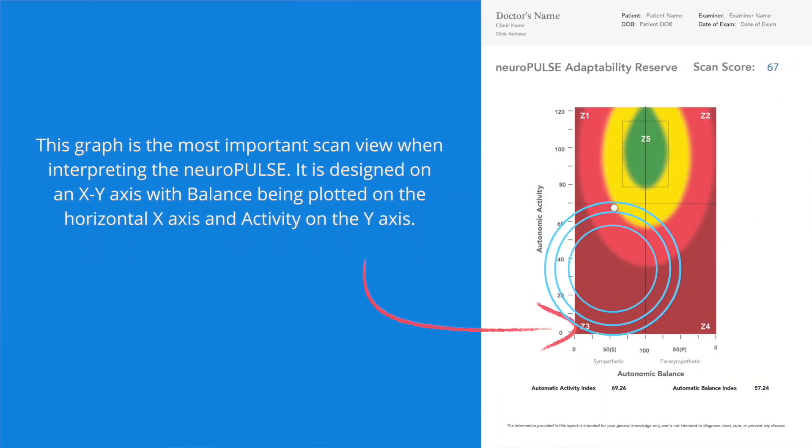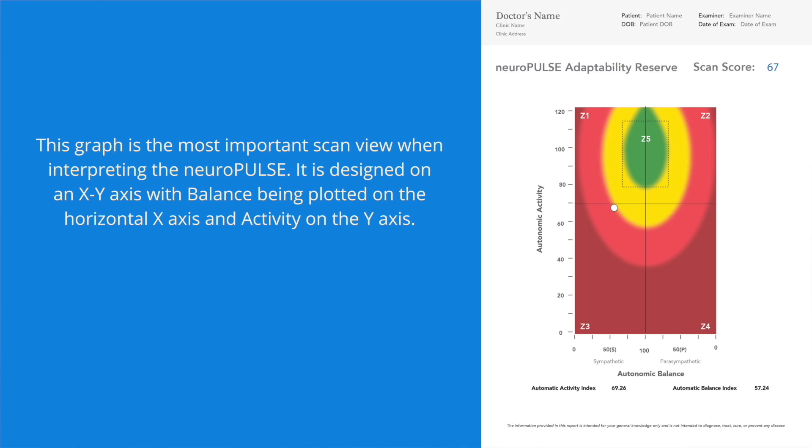Zone 3 is where the majority of patients will be plotting as they enter chiropractic care. Classically, they are sympathetic dominant with low autonomic reserve. The further down and lower left they plot, the more incapable they are in managing their daily stress. Those who remain in lower zone 3 typically transition to zone 4, which is a very unhealthy state. Zone 3 patients, being sympathetic dominant, have a lowered immune responsiveness and a higher inflammatory response, making them vulnerable. Typically, the persistence of vertebral subluxation drives people towards zone 4.